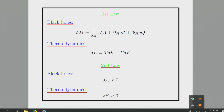Even more remarkable is the analogy between the area theorem and the second law. The area theorem says the area of the event horizon of a black hole never decreases with time. There aren't many physical laws of that character — one of them is the second law of thermodynamics, which asserts that entropy is non-decreasing. This is a remarkable analogy.